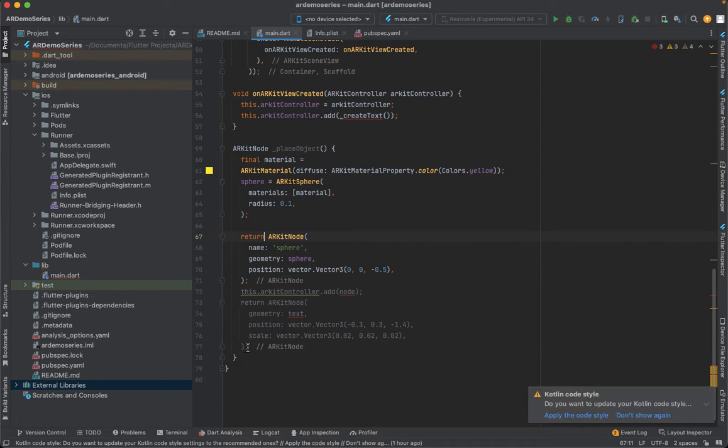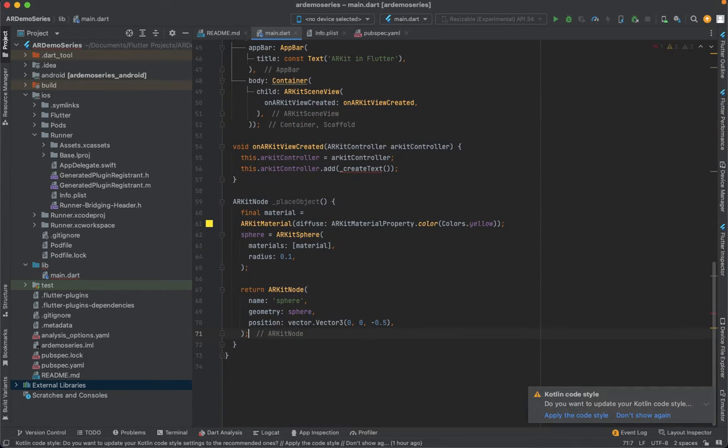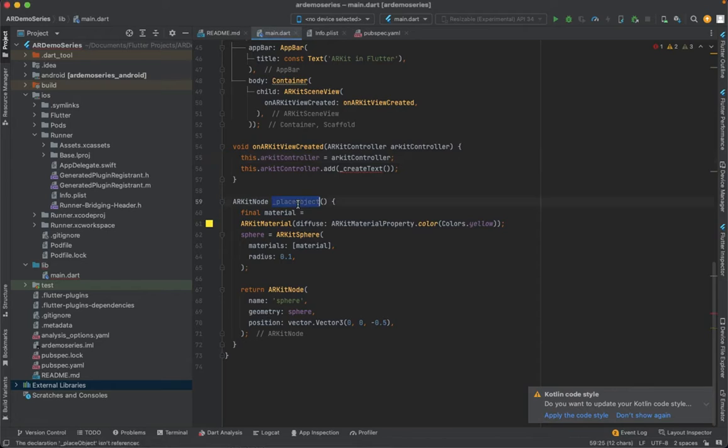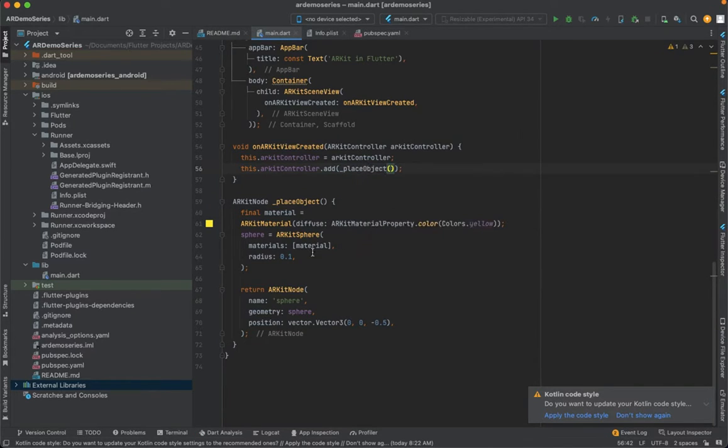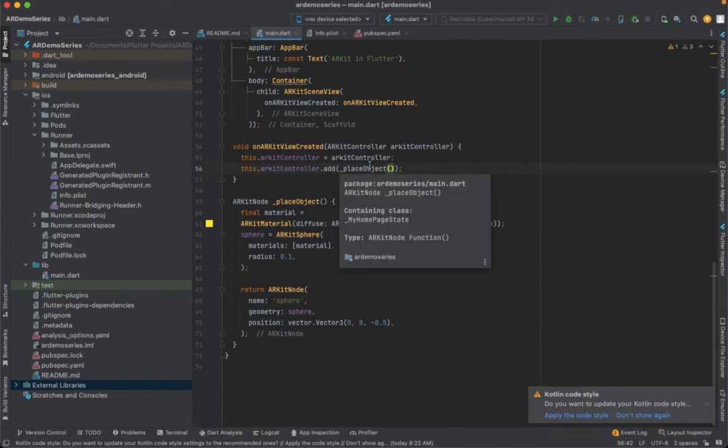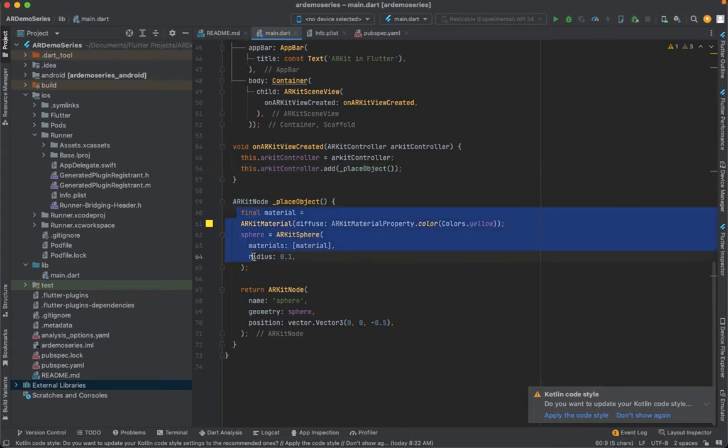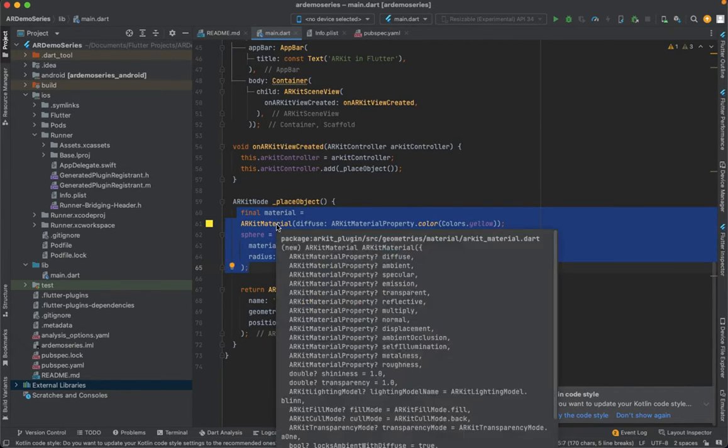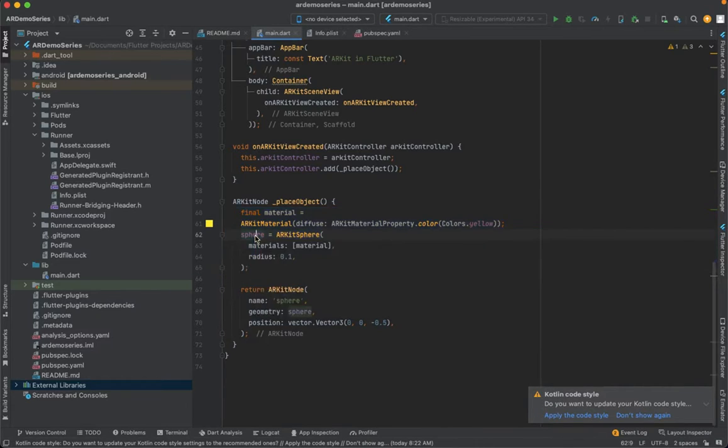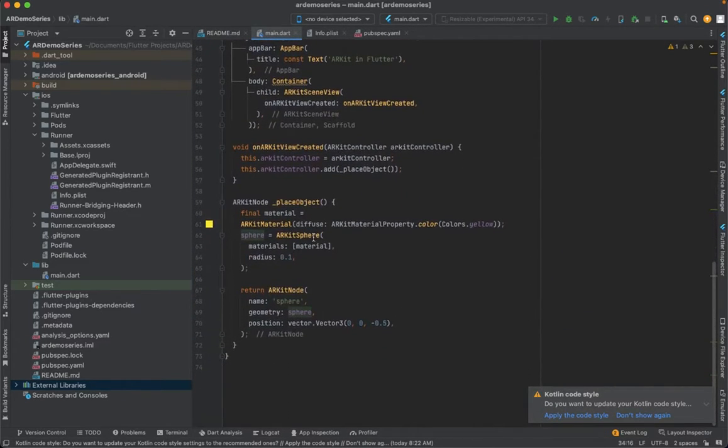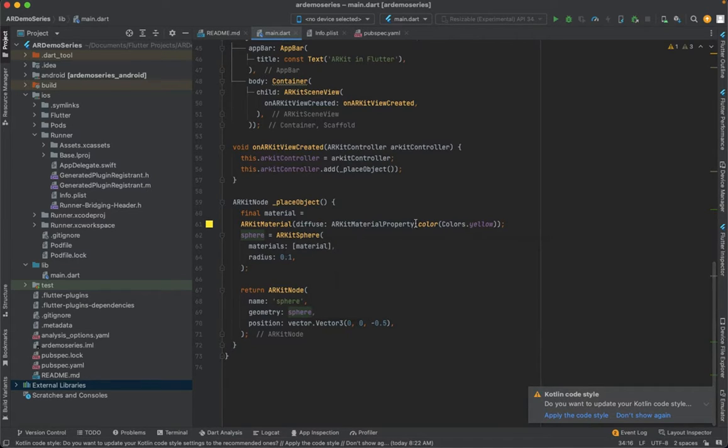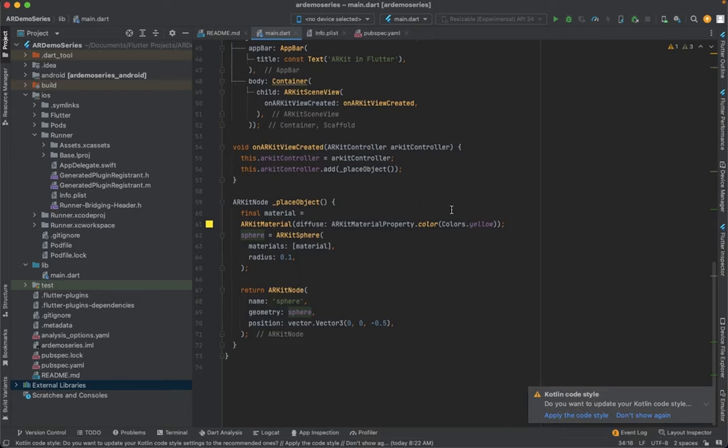I'm going to return this node. The next step is you need to change the name of this function to 'add object'. I'm initializing on ARKit view created - a controller is going to add an object called 'place object'. Here I have a material called ARKit material, and this material is going to be a sphere which I initialized here. I'm going to initialize it with a radius of 0.1. Initially the object is going to be color yellow.